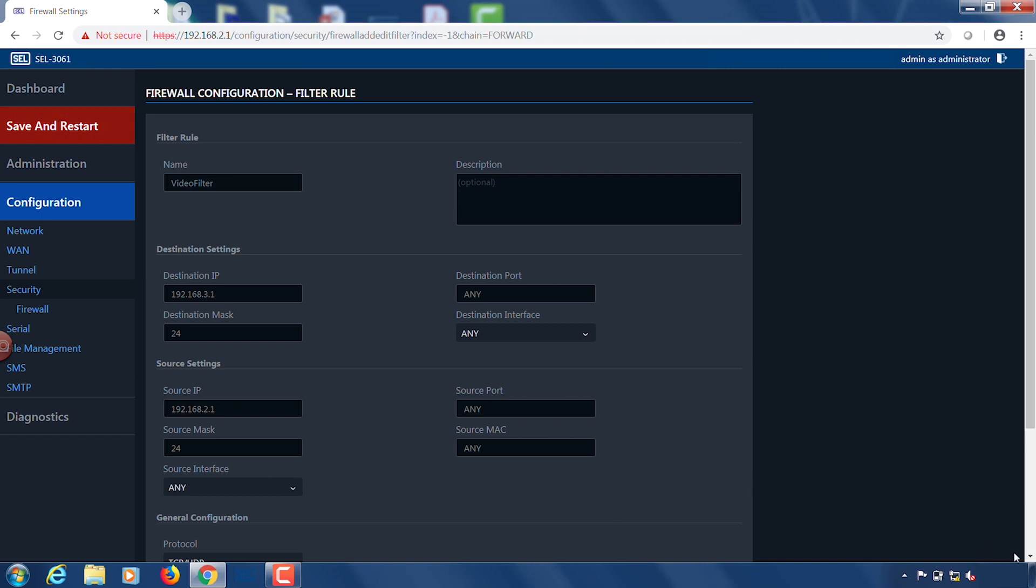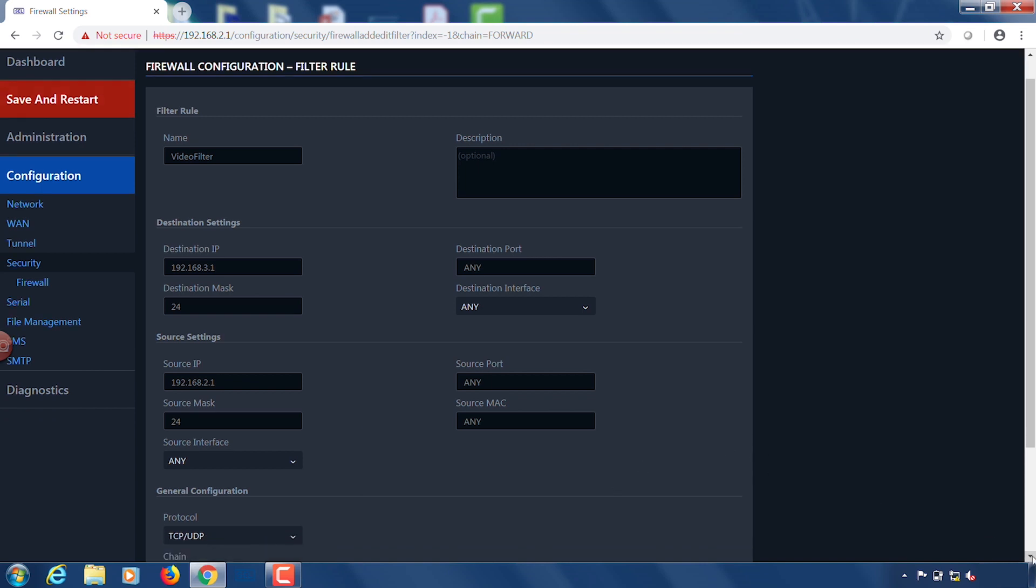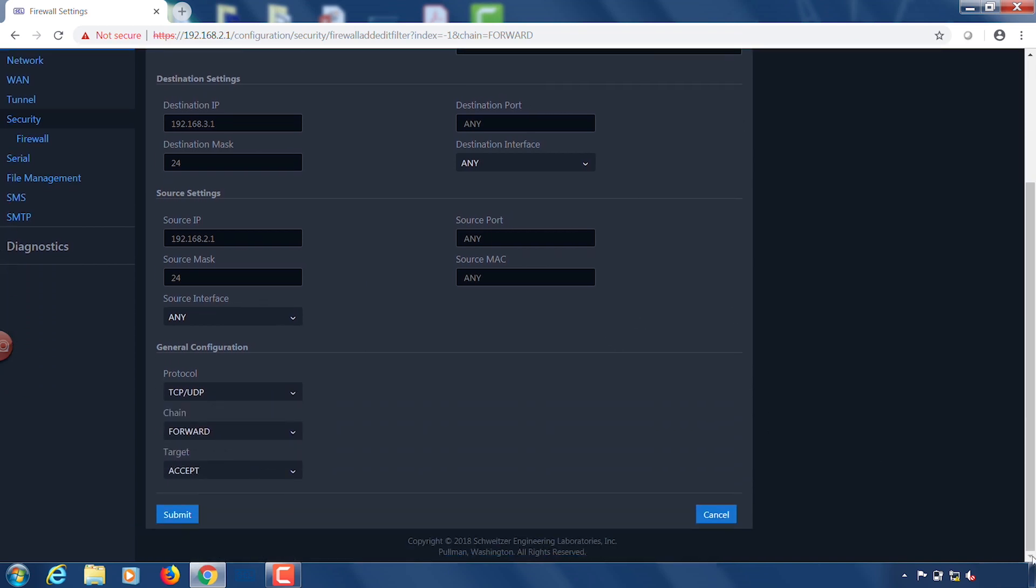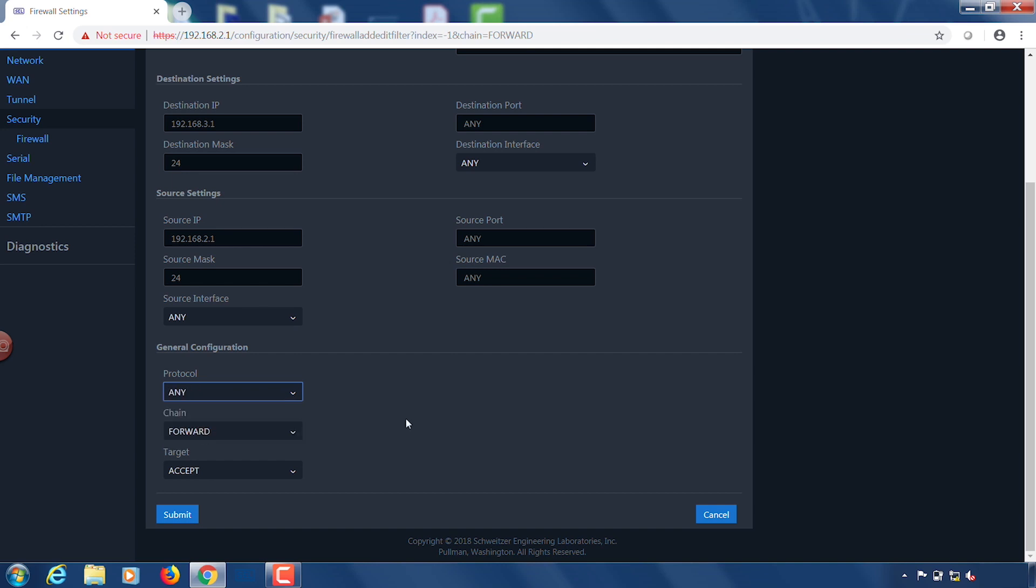Under general configuration by default you're set to TCP and UDP traffic. I'm actually going to switch that to any here and the reason for that is I want to allow my ping traffic to go over that network as well. I'm going to leave my chain and target settings at their defaults and click submit.